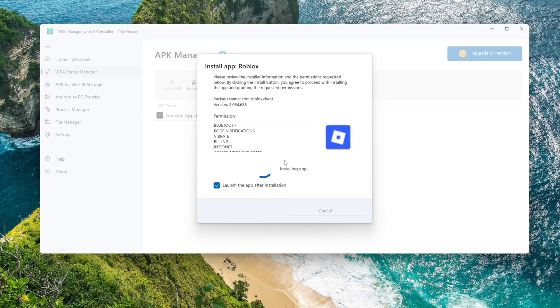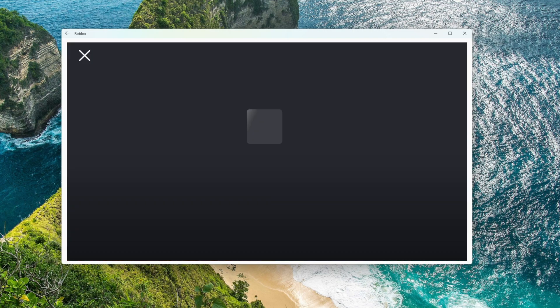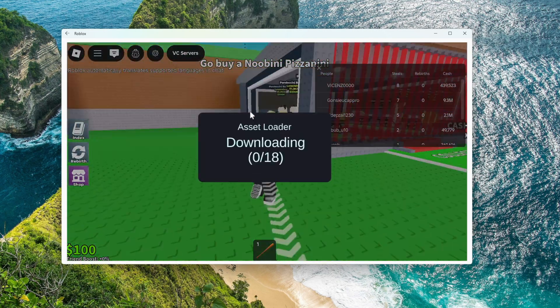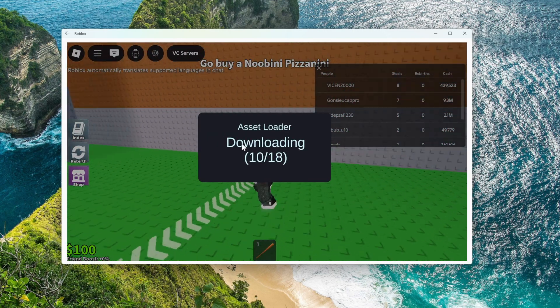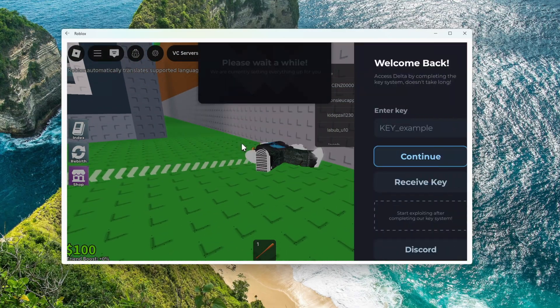Android emulators are slow, heavy, and full of ads. But in 2026, you don't need them anymore. Alright, let's dive into it.